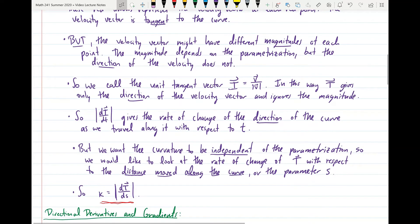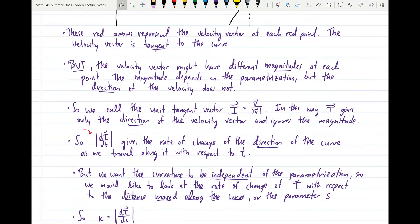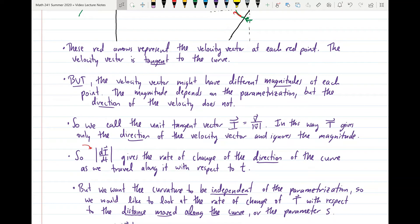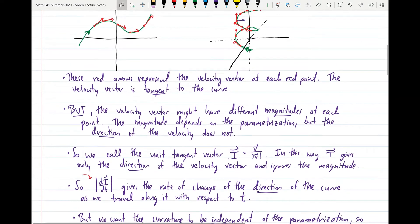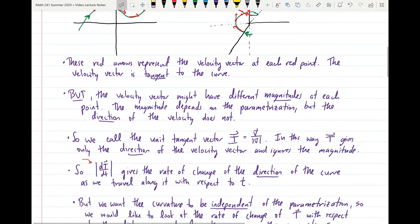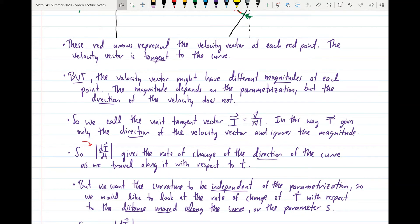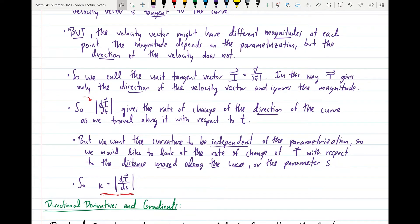Once we define this unit tangent vector, we can think about what the magnitude of the derivative of the unit tangent vector with respect to t means. The derivative of the unit tangent vector with respect to t gives us the rate of change of the direction of the curve as we travel along it with respect to parameter t. The magnitude tells us how quickly the unit tangent vector is changing direction. But depending on which parameterization we choose, this magnitude can be different — and we don't want curvature to depend on parameterization.